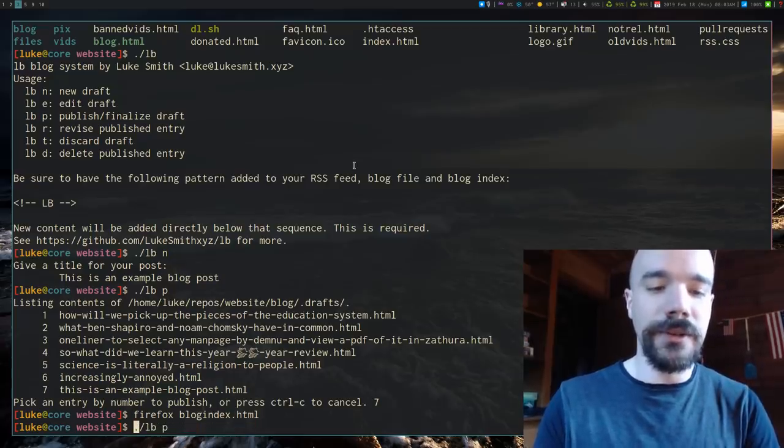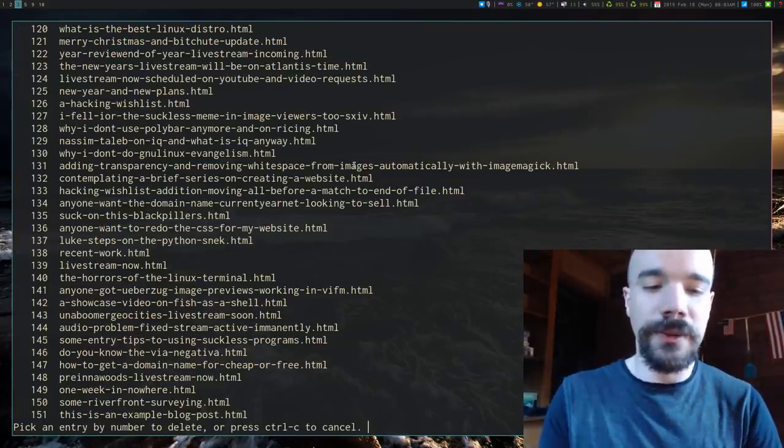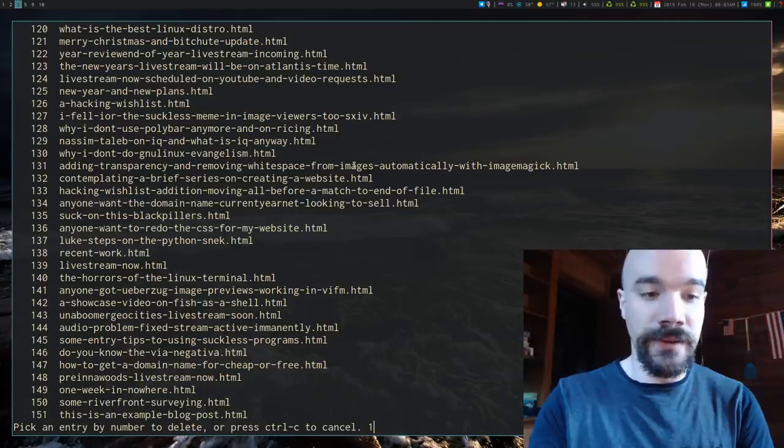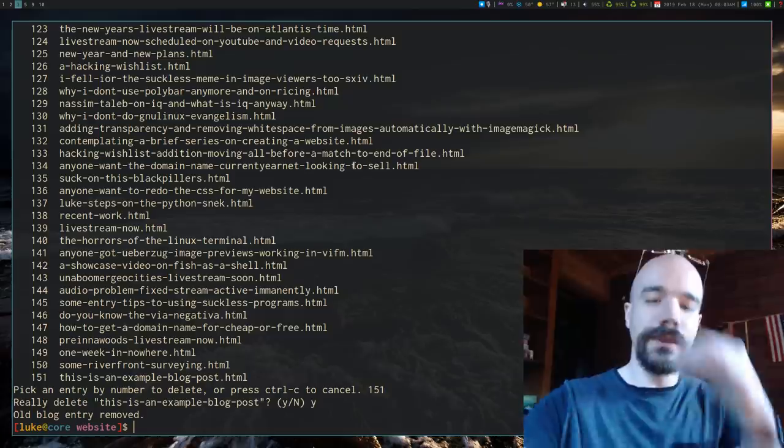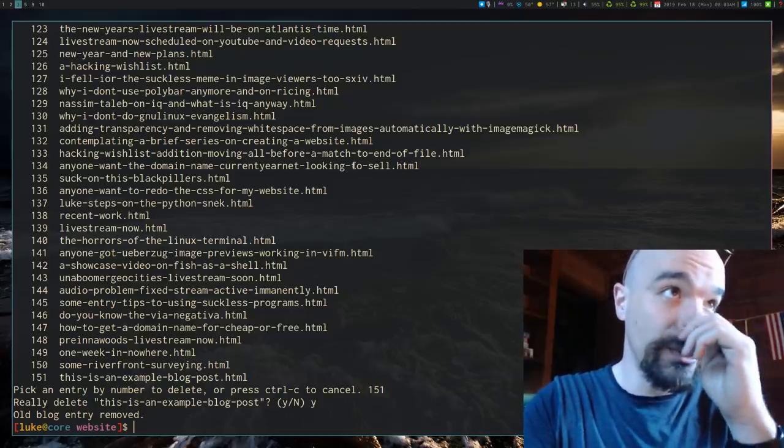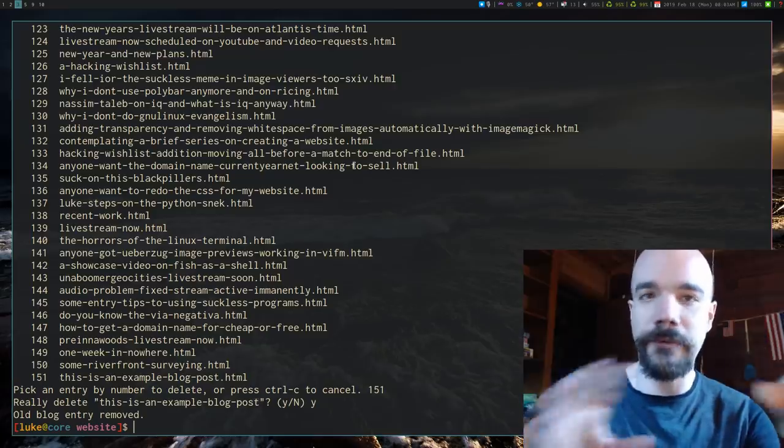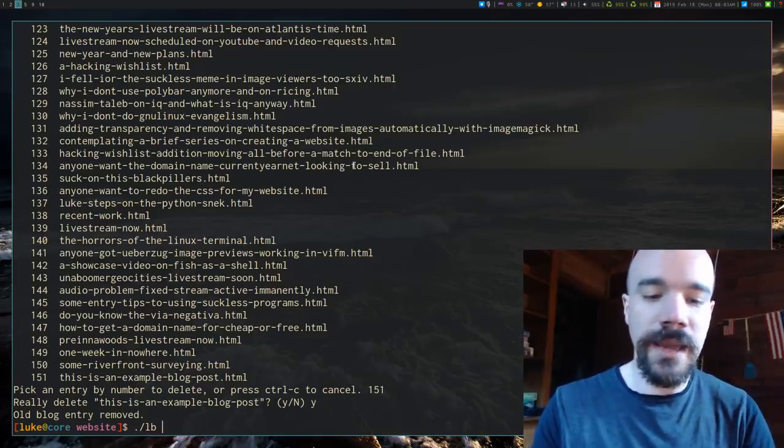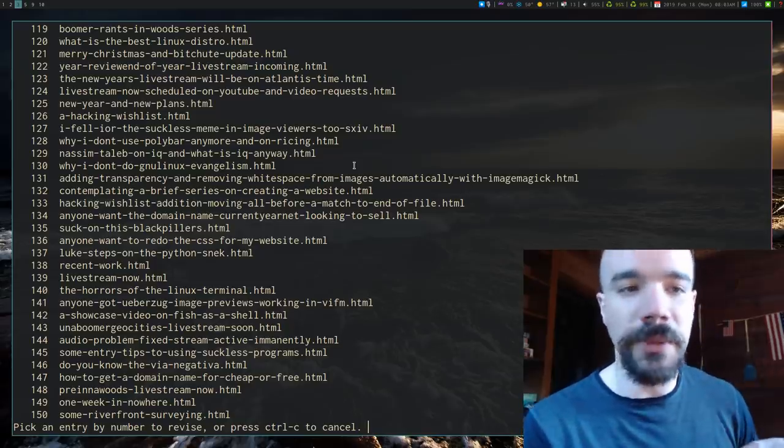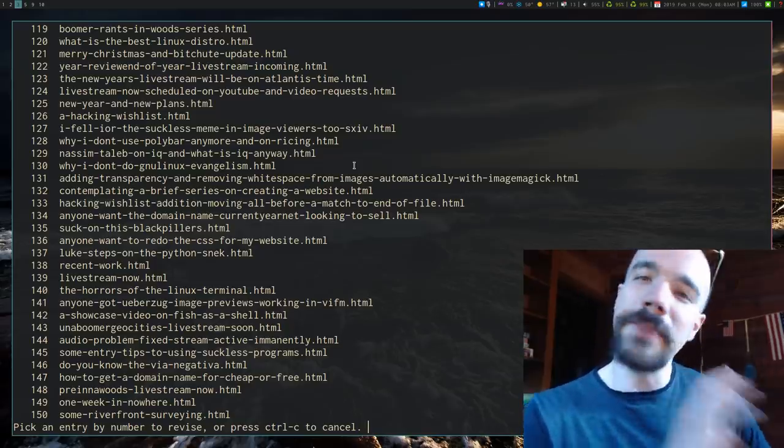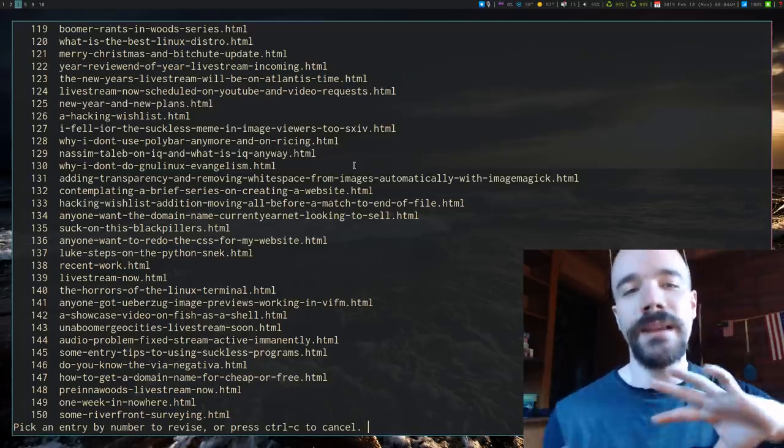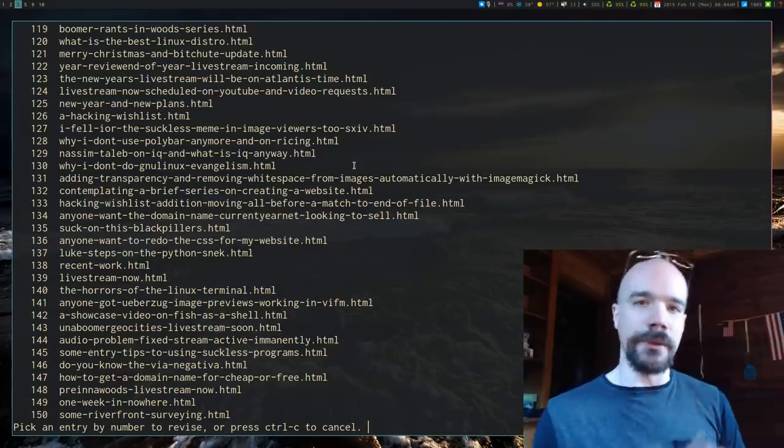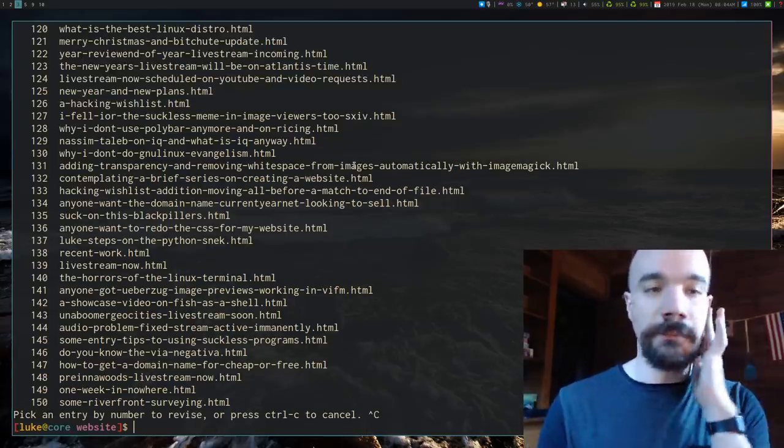Now of course you can also, let's say, I mean, obviously I don't really want this post, so I can delete it with LBD. I can get rid of that by typing in its number. Very simple. I can also, one thing that I've added since I originally started the blog script is an ability to revise previous blog posts. So you can type in R and it will give you already published blog posts and it'll basically copy them back to the drafts directory and you can edit them and then republish them if you made some kind of mistake or a link changed or something else. That's a relatively recent addition.